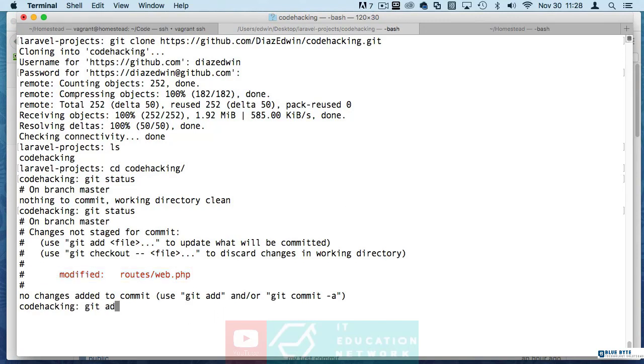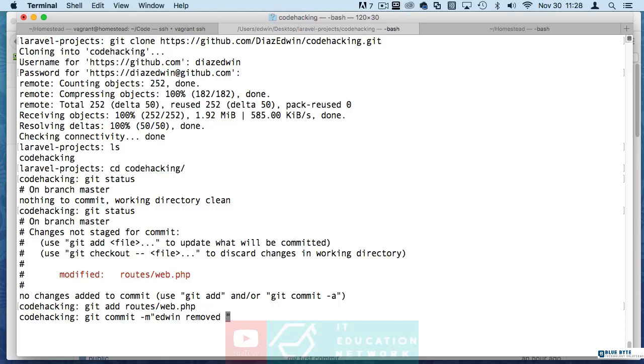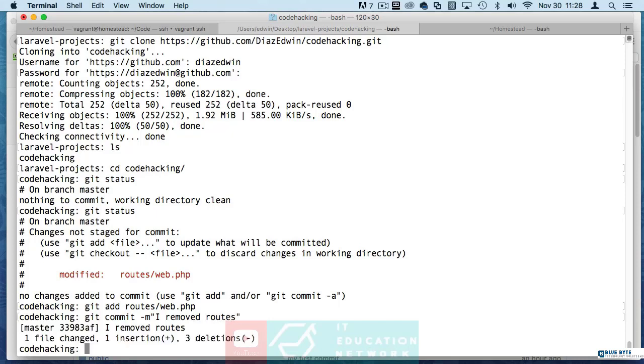So I'm going to add that file. You can add everything with a dot or you can just add it if you know the file name. Of course we already went to the commit section. Let's just say Edwin remove this or something like that or you can say I removed routes. This is not an example guys. So one file changed.